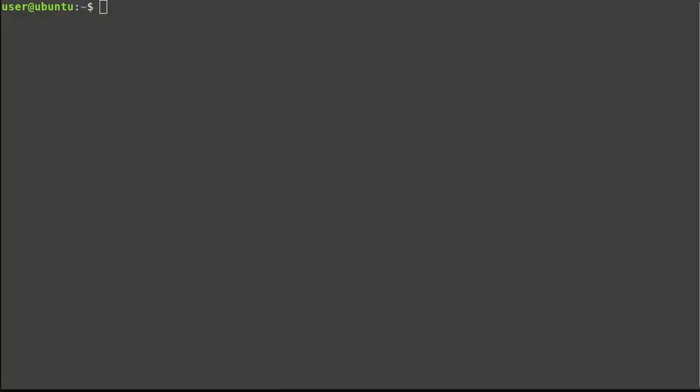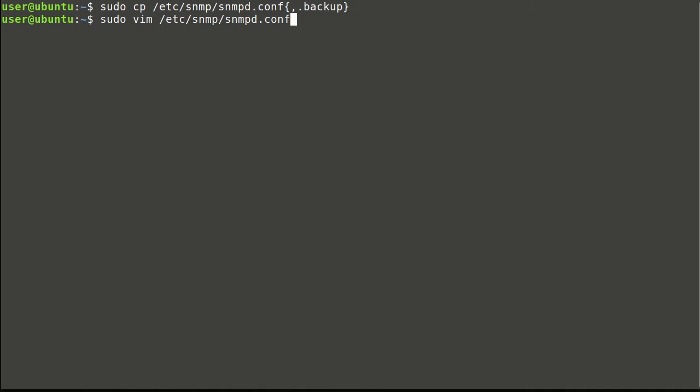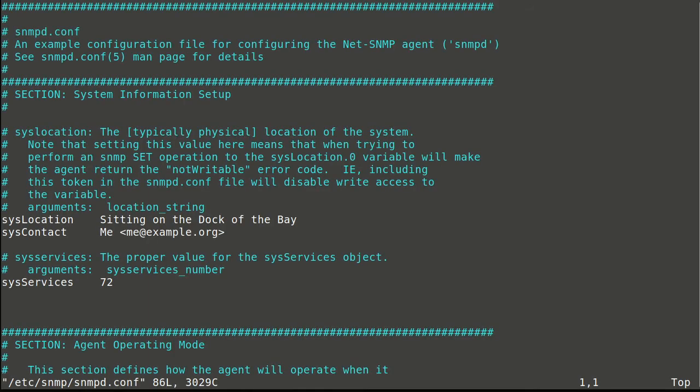And now let's configure SNMP agent for version 2. It's better to backup configuration file. I will use Vim. You can use any of your favorite text editor.